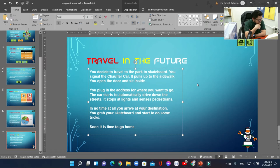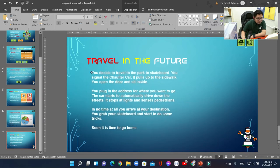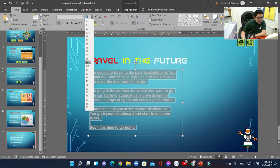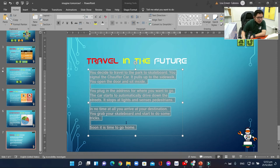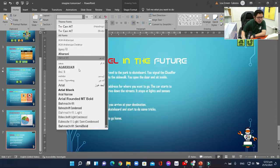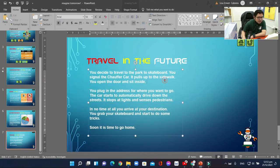Now we're going to format the text. Click and drag to select all the text in the text box. Locate the font on the Home tab. You can highlight the text and adjust the size, as long as the paragraphs are still inside the PowerPoint slide. Adjust the font style — it's up to you what you like, as long as it's readable and presentable. You can also adjust the font size and color.